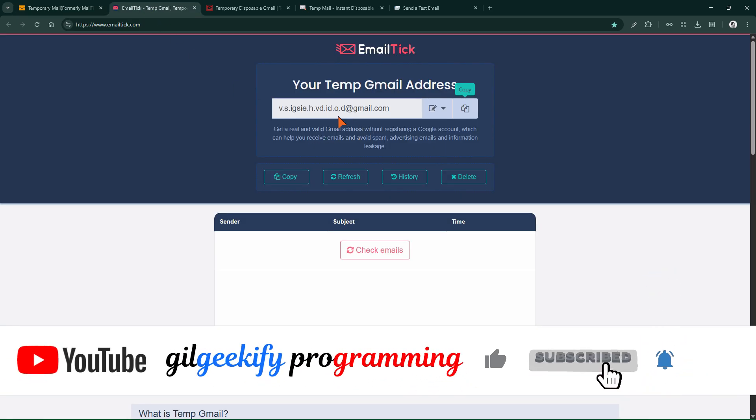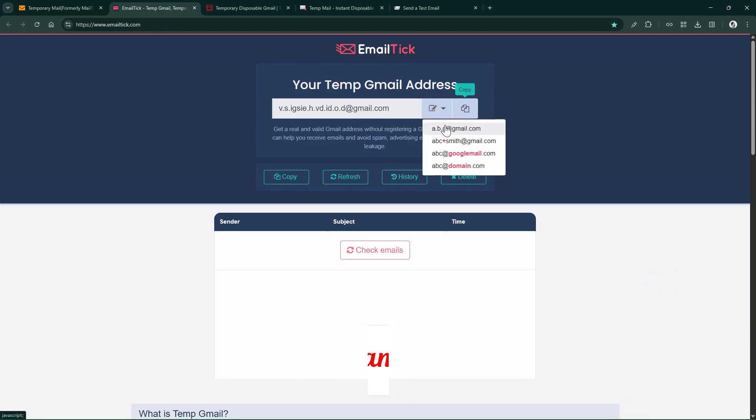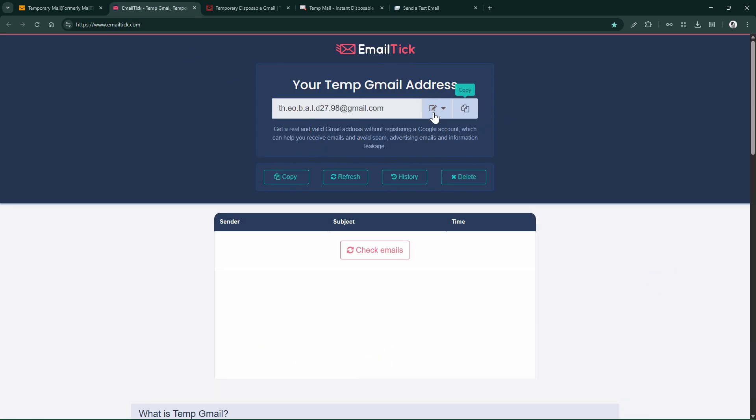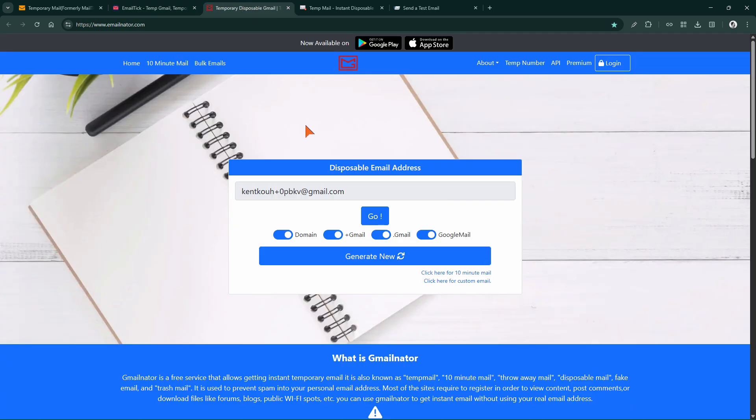Next is the Email Tick website. Here's how to get a Gmail address from Gmail Nader.